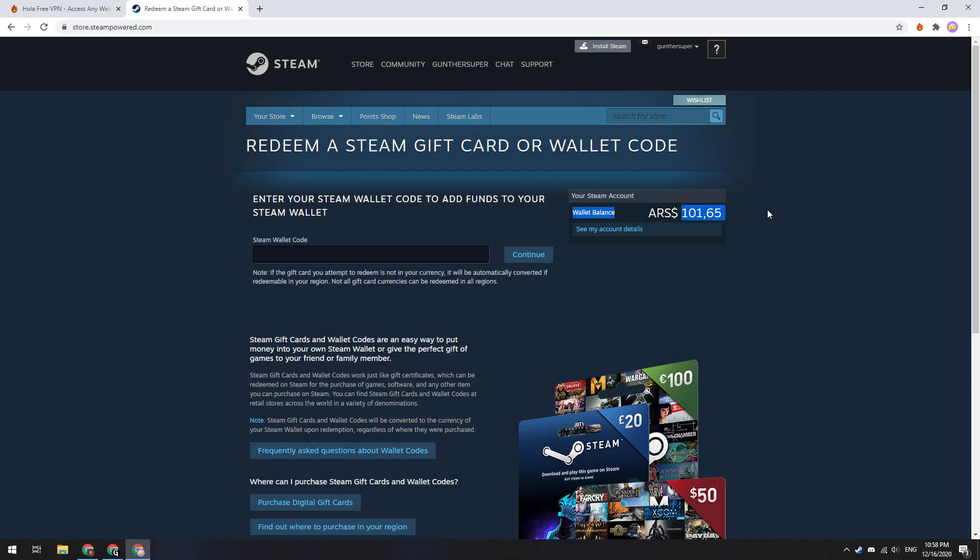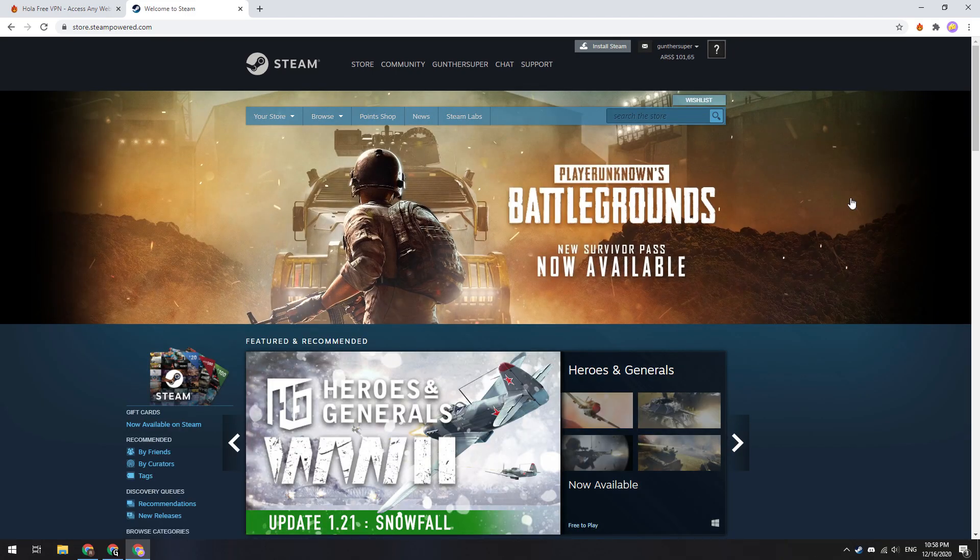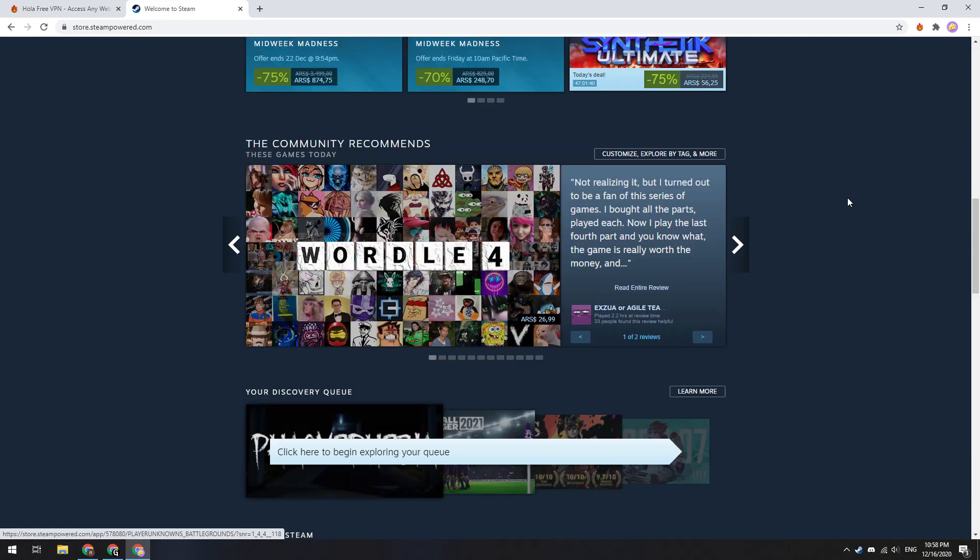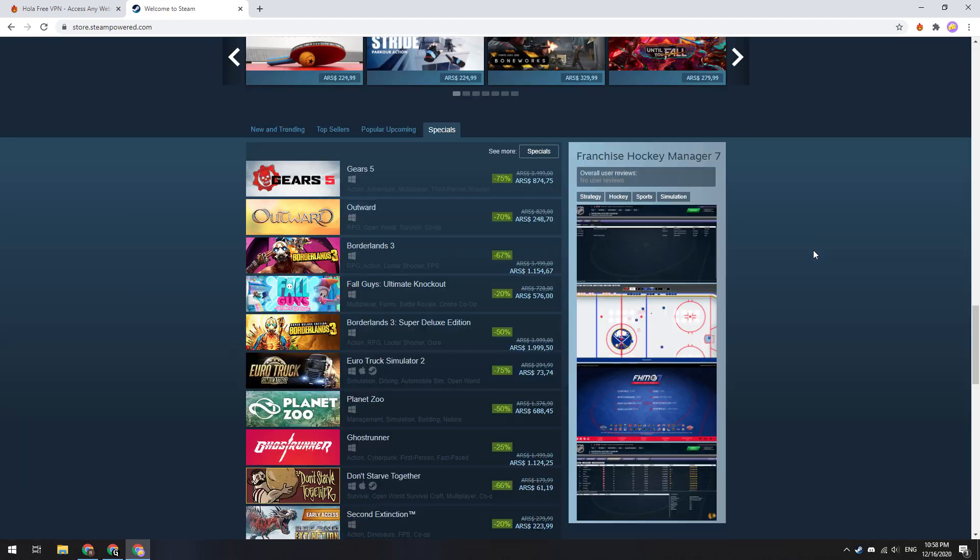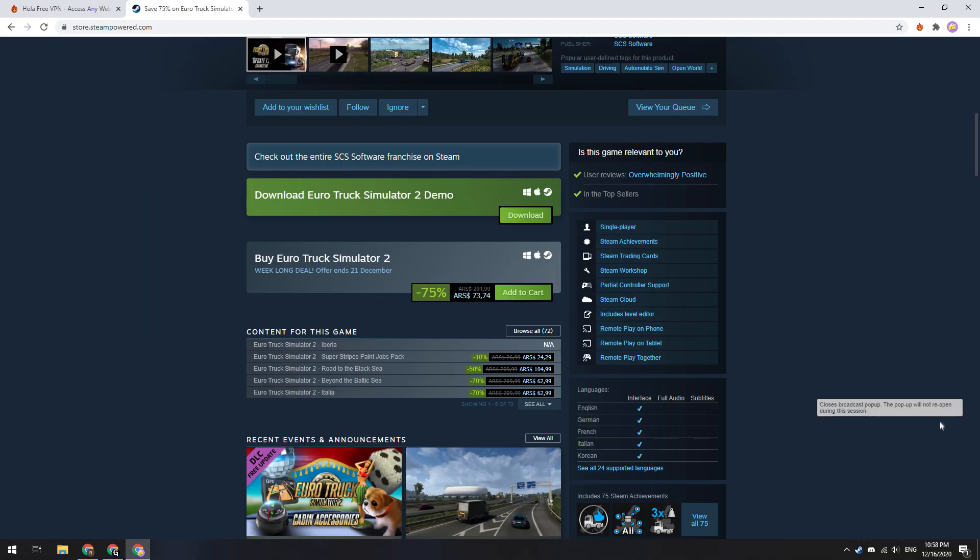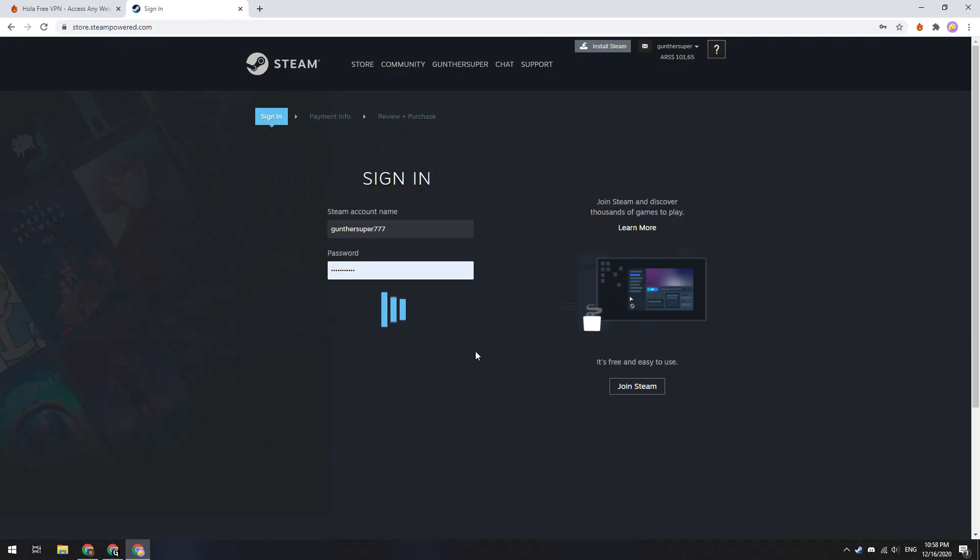And also you can buy a gift card using your main Steam account and send it to your Argentine account. Okay, now we can buy something. For example, Euro Truck Simulator. As you can see this game costs only 88 cents, instead of 5 dollars.